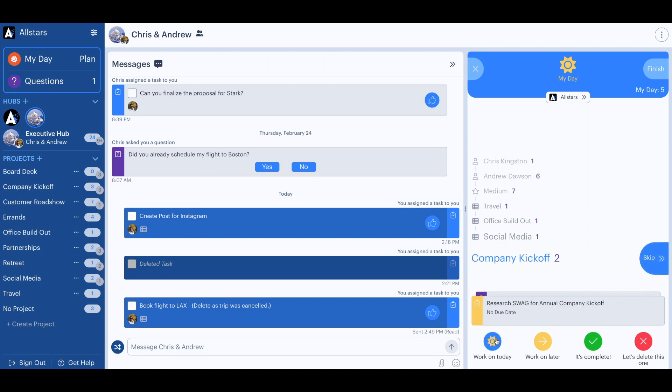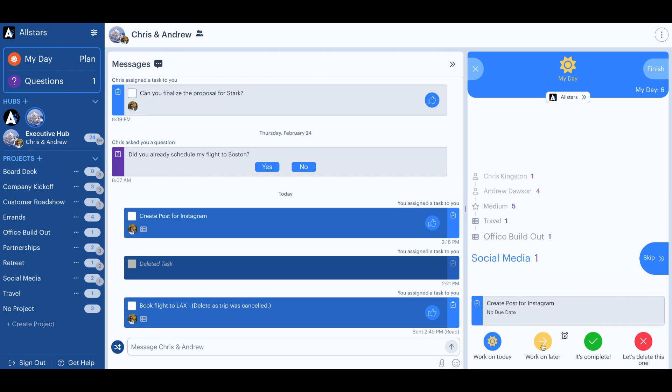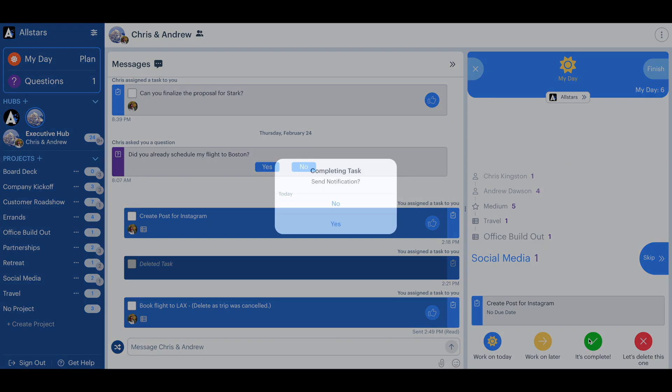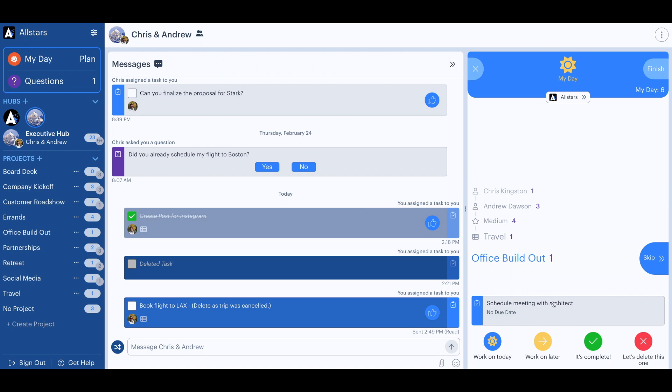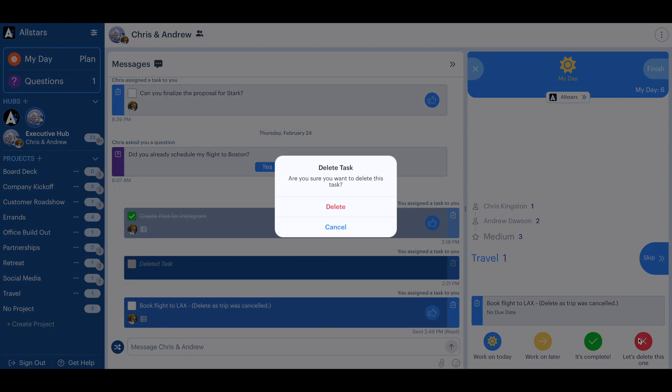He realizes that he's already completed one of the tasks, so he'll mark that one as complete. A trip has been canceled, so he can delete an unnecessary task that is no longer needed.